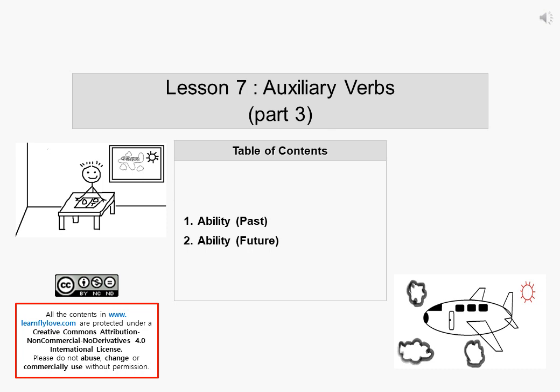안녕하세요. You are going to learn how to put 'can' or 'be able to' in the past tense and the future tense in this video. Let's go.